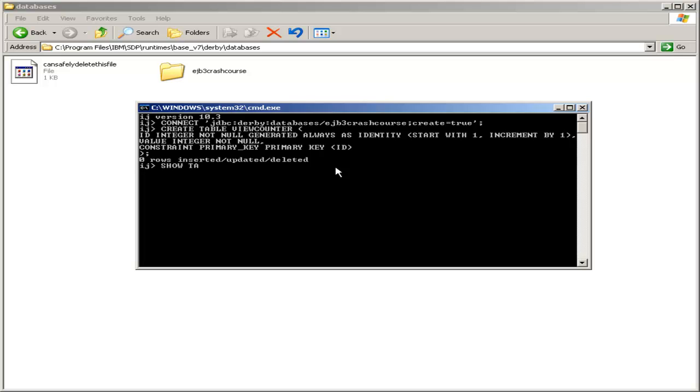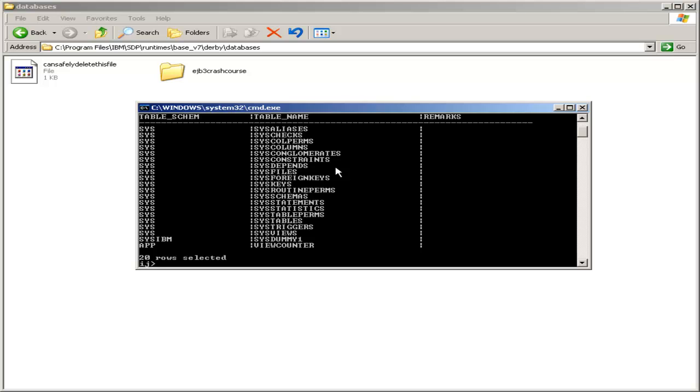And you can verify that by typing show tables with a semicolon. And you see there are many system tables, and then at the very bottom, an application table of view counter, which is what we just created.